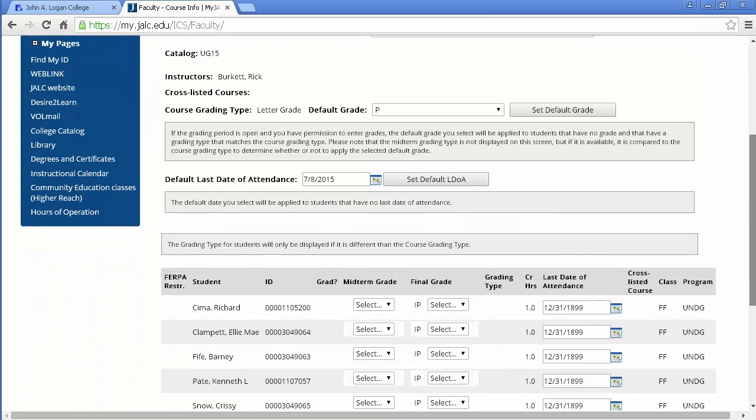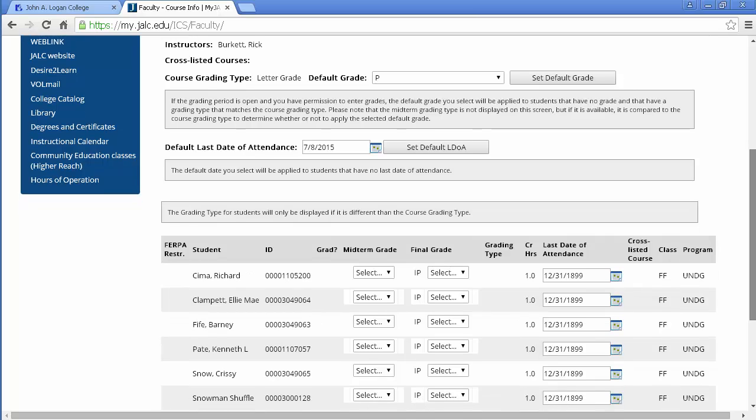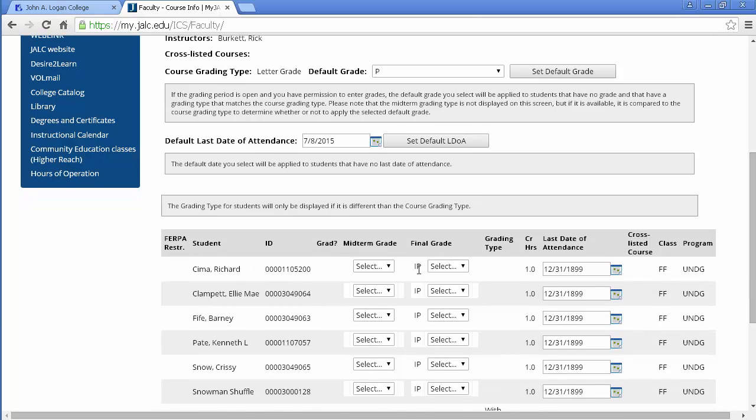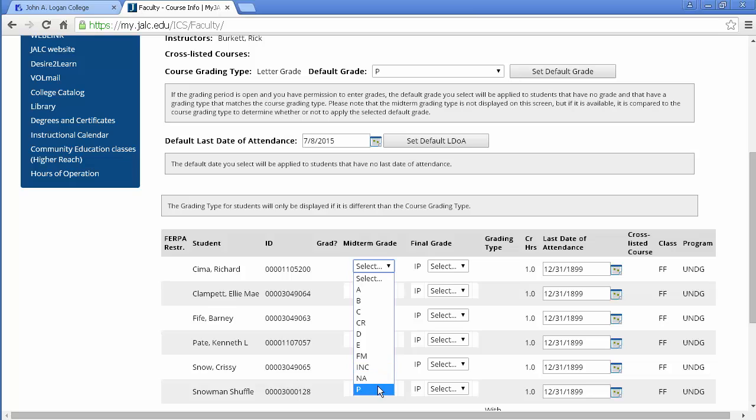Now before I do that I want to show you the grades. You'll notice the midterm grade column and I do have a pull down that has the full range of grades. Now for midterms we just use failing midterm, not attending, or passing.